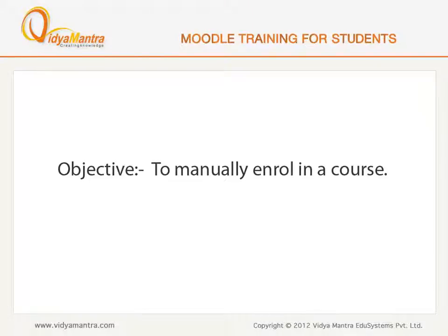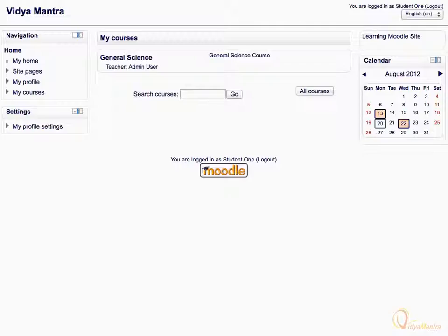In this lesson, we will learn how to enroll yourself manually in the course. In the manual enrollment process, the teacher or instructor manually enrolls all the students in the course.